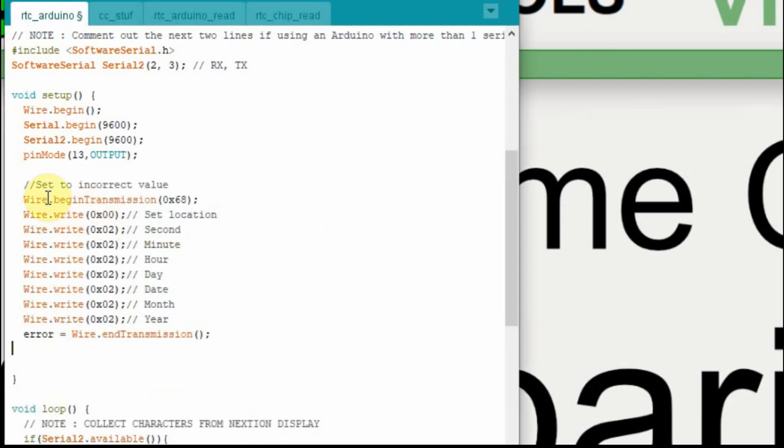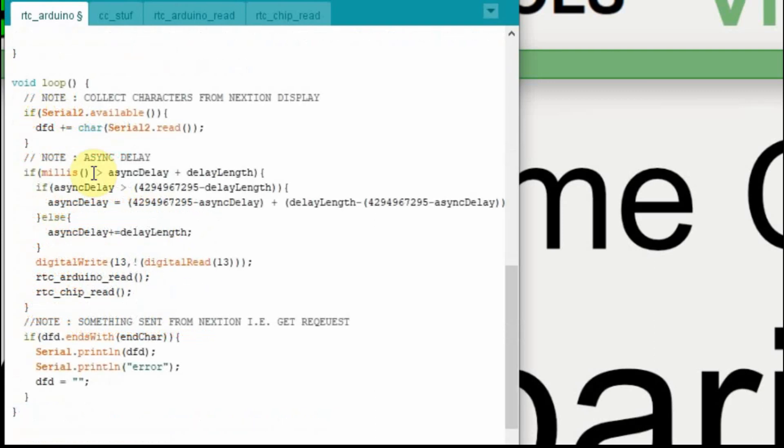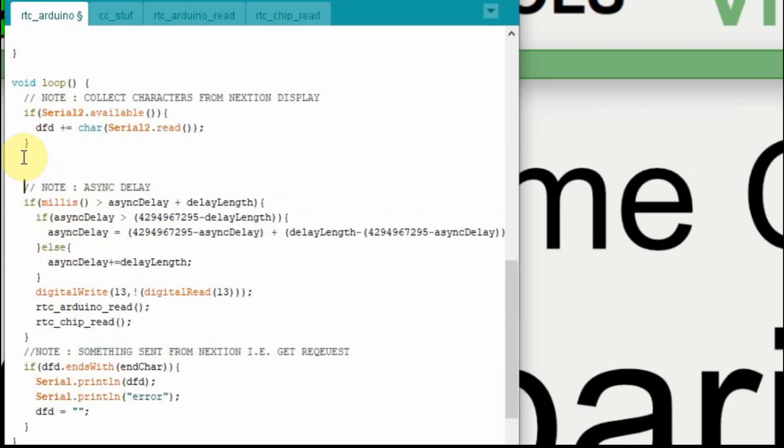And just to quickly go over this, we set up the wire begin transmission. This is the address of the real-time clock chip, that's 0x68. We set the address to be 0, and then we're going to write the seconds. And we're going to set everything to 2, seconds, minutes, hours, the day. The day doesn't really matter, but the date, the month, and the year.